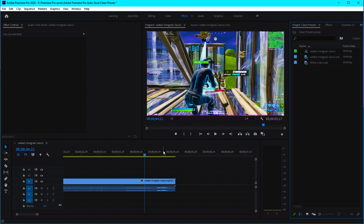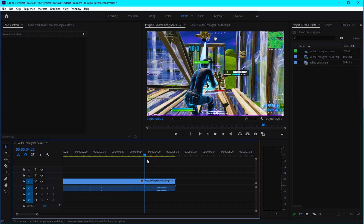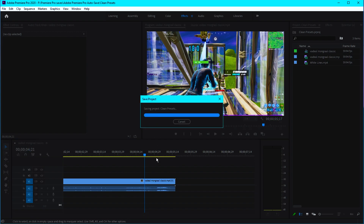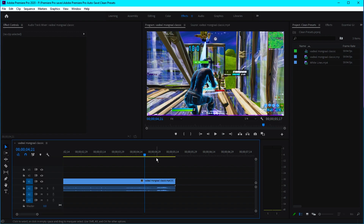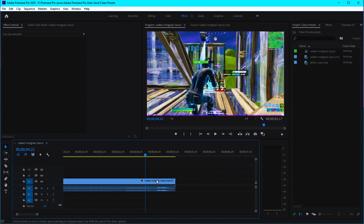Before I actually start the video, the plugins that you will need to make this effect will be displayed on the screen right now. If you don't have any of these plugins, just join my server and there will be a link to download these plugins. If you need some help, you can obviously DM me. And now let's start the video.